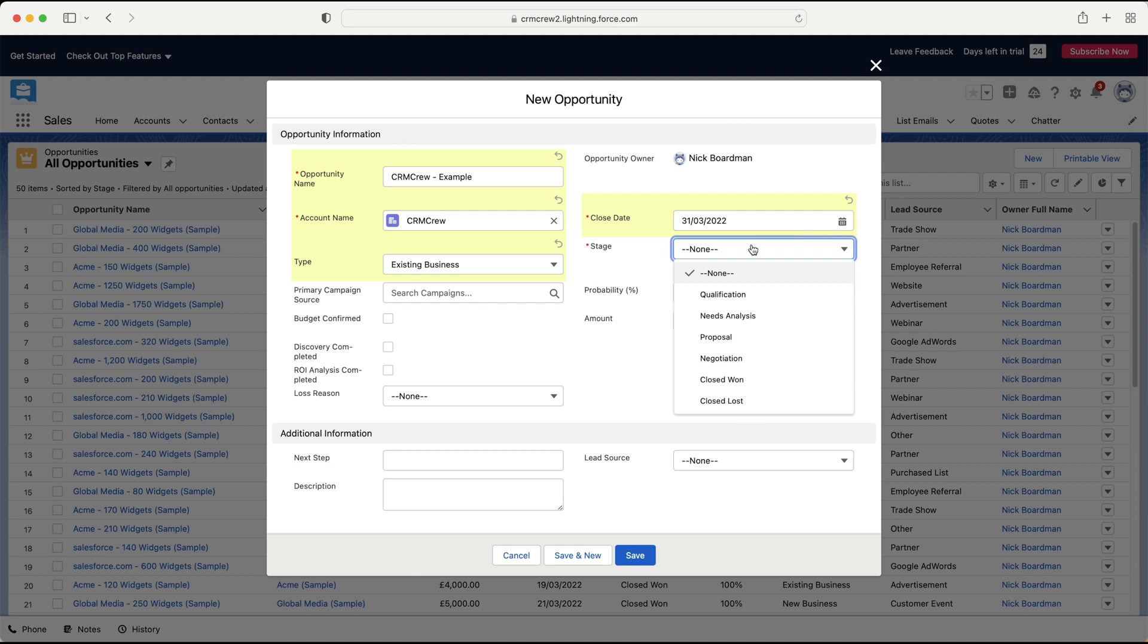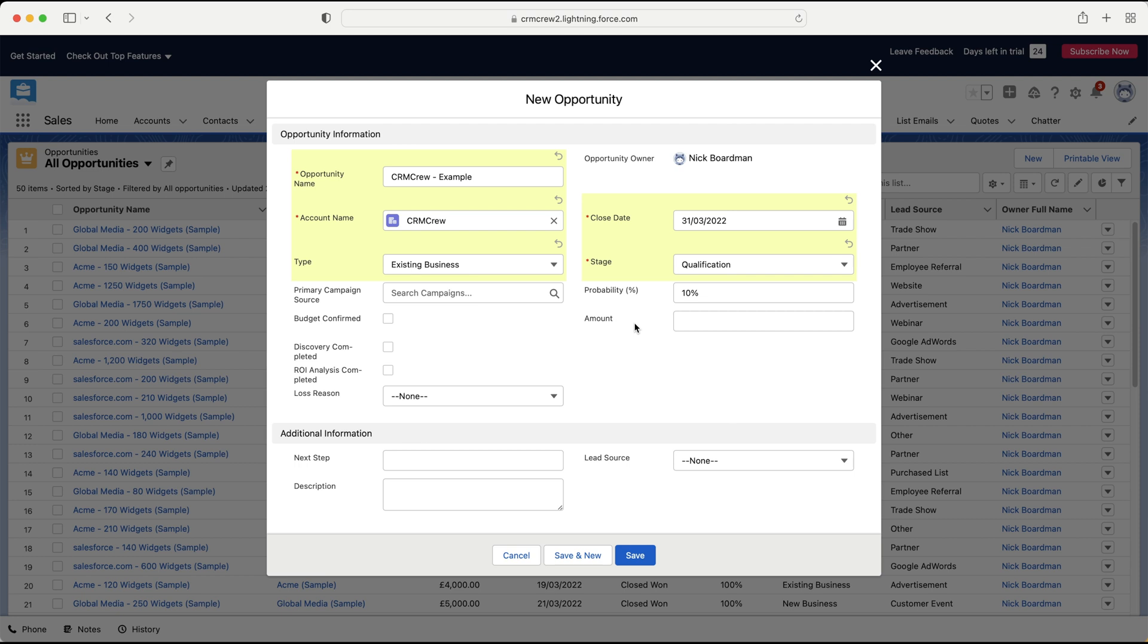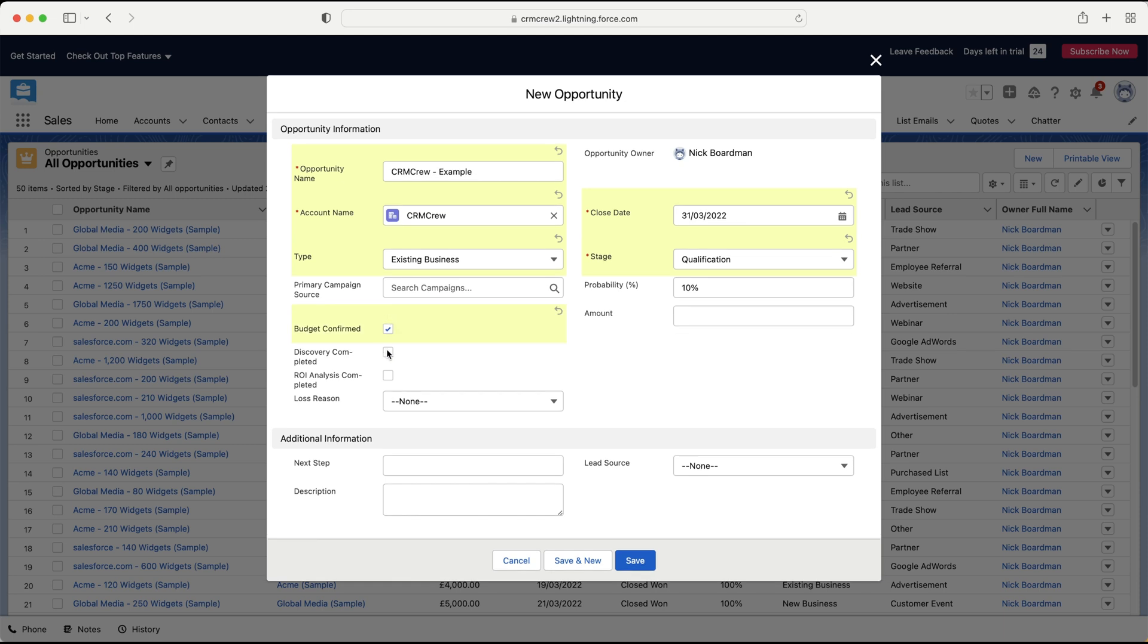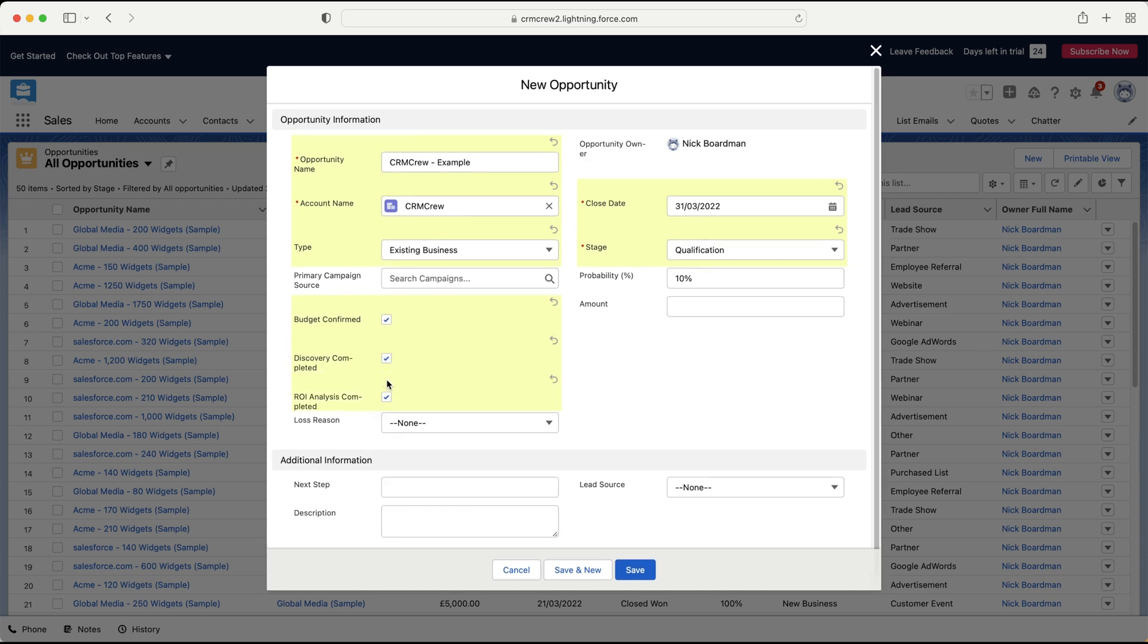And then we've got the Stage field, and this falls straight into our sales process. Now do bear in mind this may be very different for you, as your business may have customized Salesforce to meet this precise sales process that your business follows, and no two businesses are ever going to be the same. So just ensure that you are starting on the main stage or the first stage of that sales process. Then you've got any campaign source, so if this has got any relation to a campaign, then you can associate the opportunity with the campaign if you'd like. You can confirm the budget by just ticking the box, Discovery Completed and ROI Analysis. These are all different stages, and you may not be at any of these yet, so it's entirely up to you if you do or do not want to tick those.